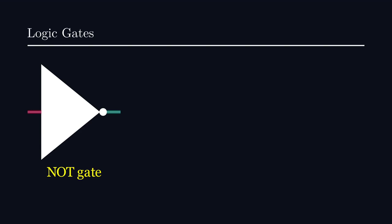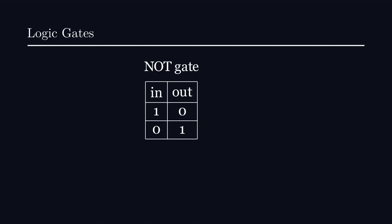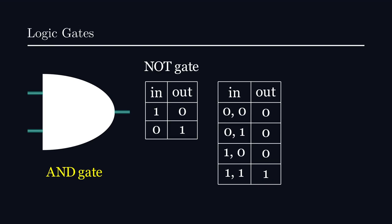Oftentimes, we'll record the possible inputs and their corresponding outputs as a truth table. The AND gate takes two inputs and checks whether they're both 1. If not, it returns 0. Otherwise, it returns 1.